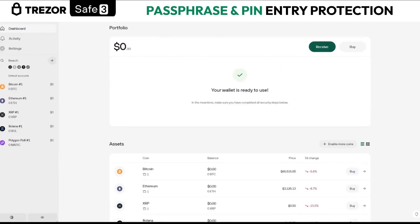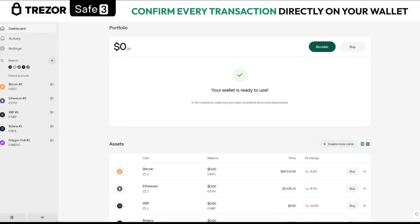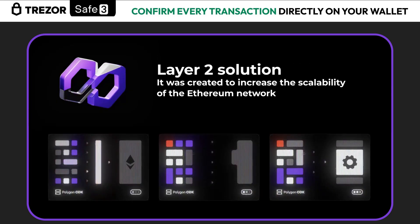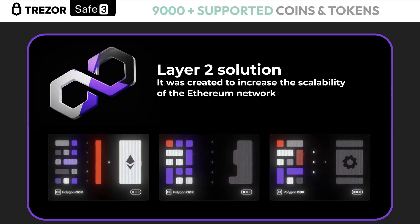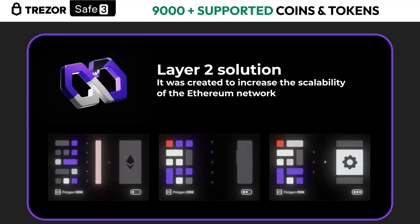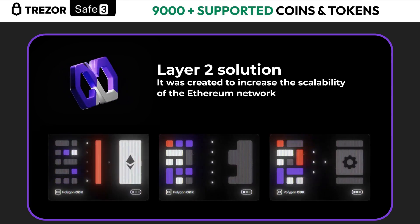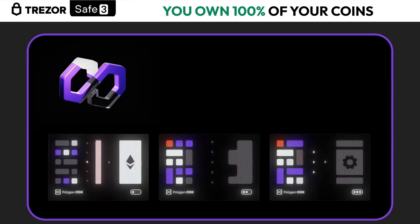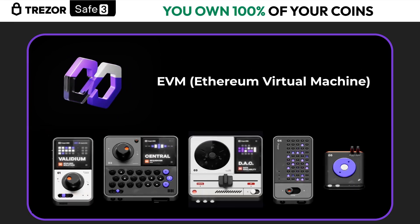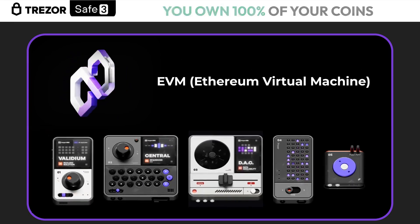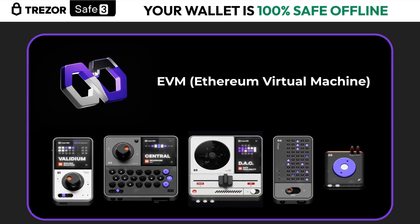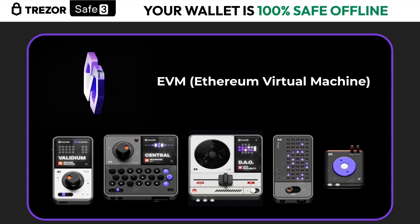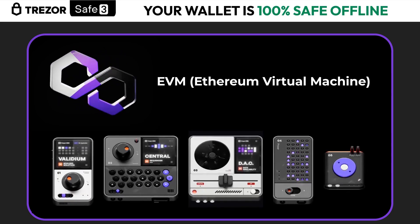In order to use the Polygon network well, let's quickly look at some very interesting information. Polygon is a layer 2 solution that was created to increase the scalability of the Ethereum network, making transactions faster and with much cheaper fees. Polygon uses the Ethereum Virtual Machine, which allows its code to be fully compatible with Ethereum.